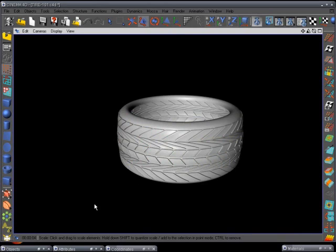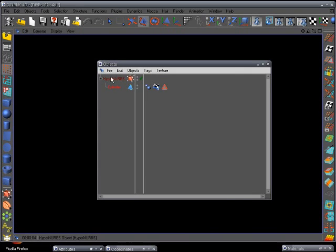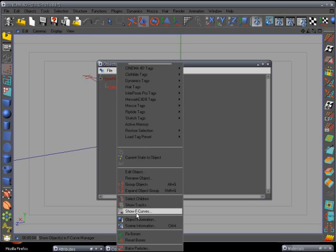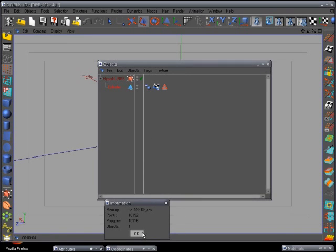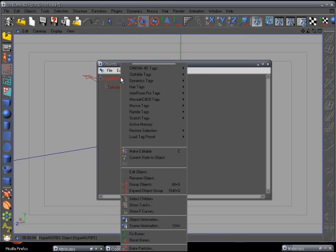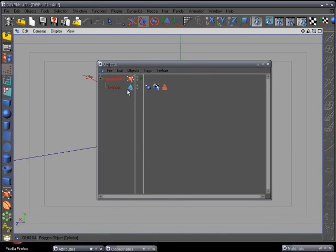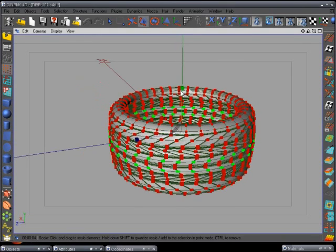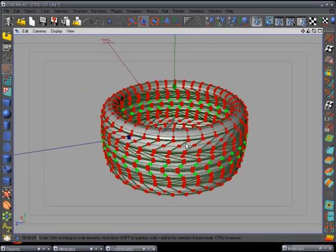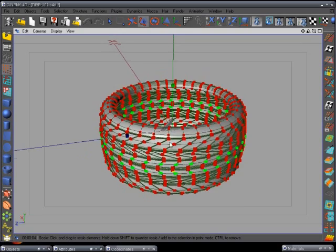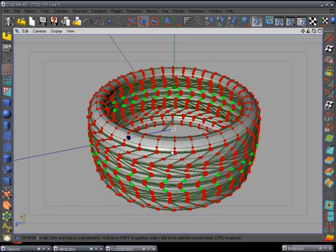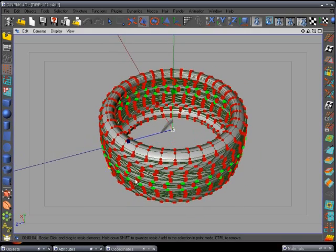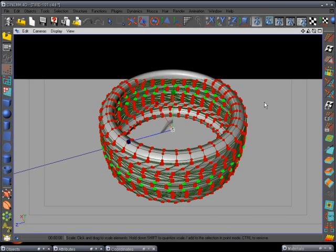Let's do a quick render — there's our tire with treads. Going to the objects manager with HyperNURBS off and selecting the cylinder, we're at 593 kilobytes, which is pretty big for just a small tire. With HyperNURBS on, it's 10 megabytes. Let's rename this 'tire'. You can cut it in half and do a symmetry item to reduce size, but I'll leave it as is. The next thing we'll be doing is making the rim to go in the tire.